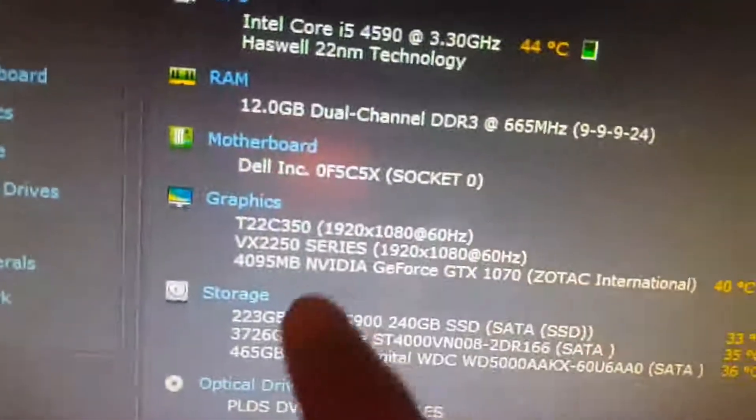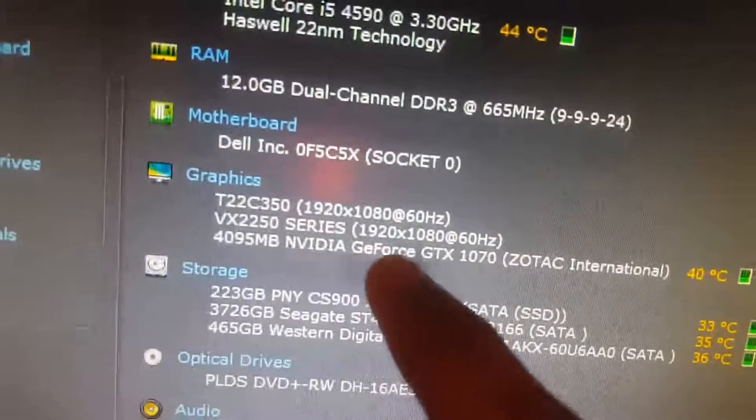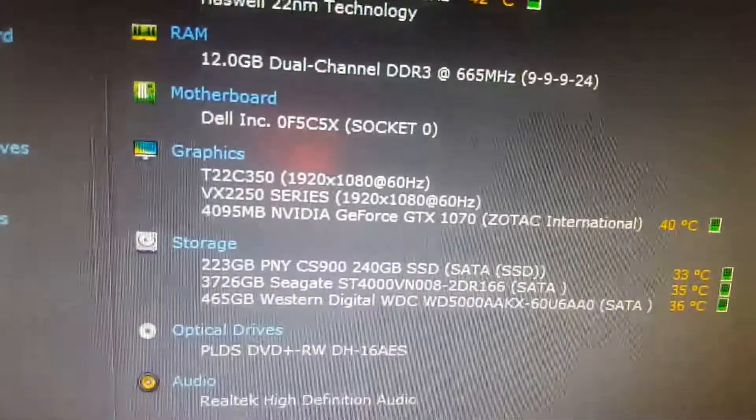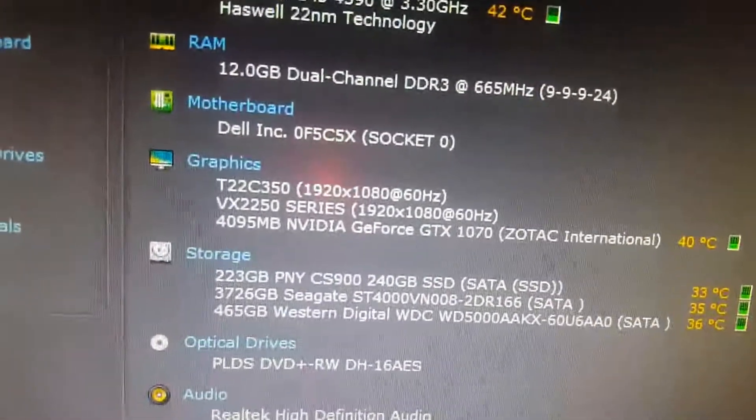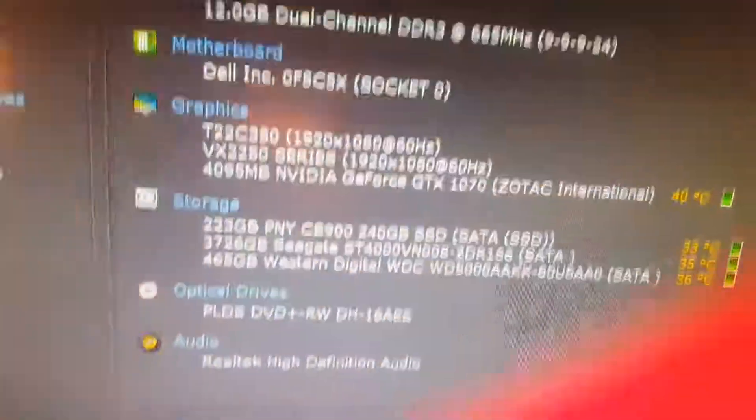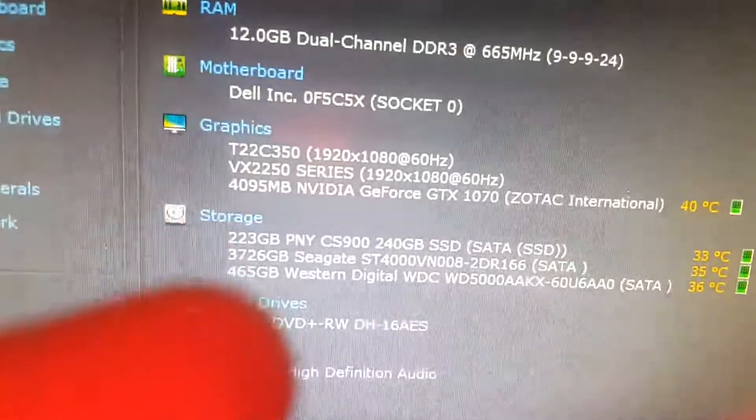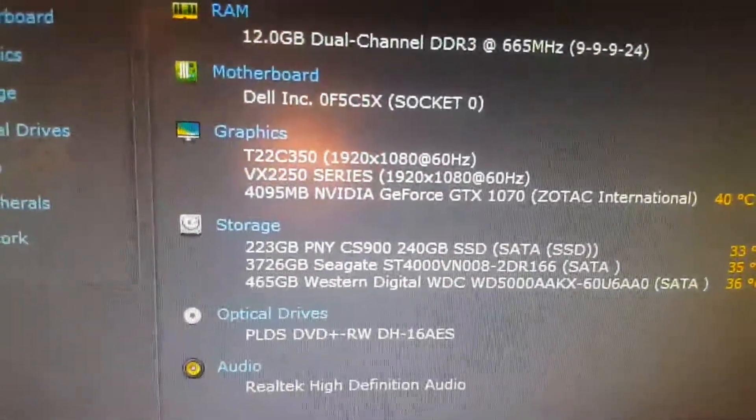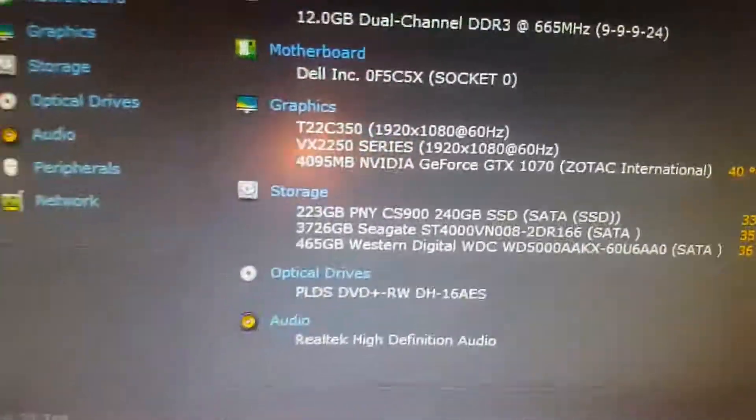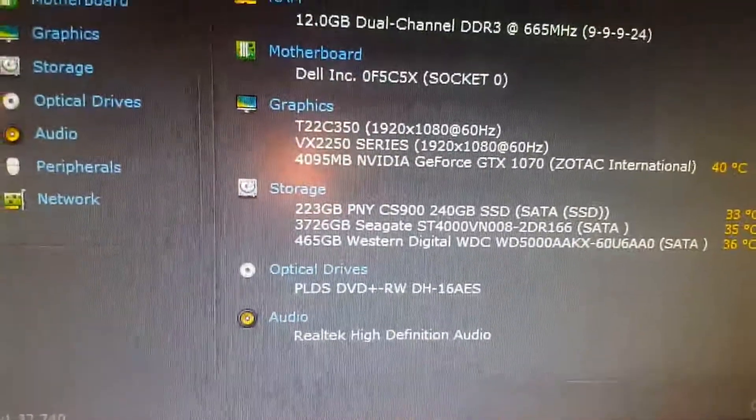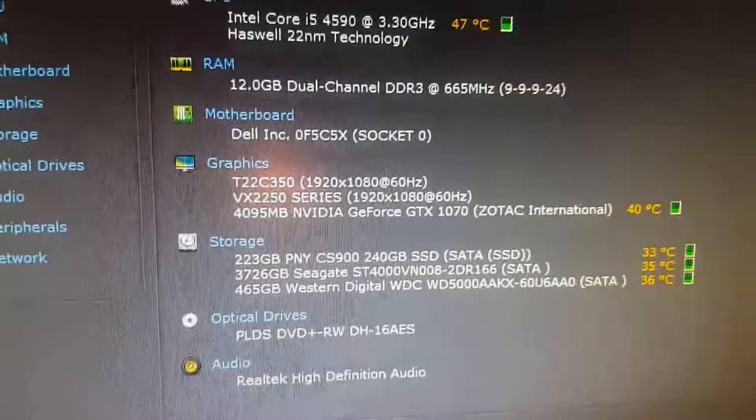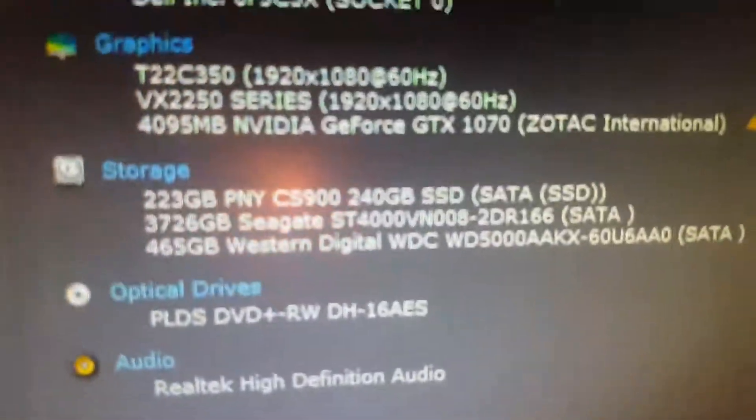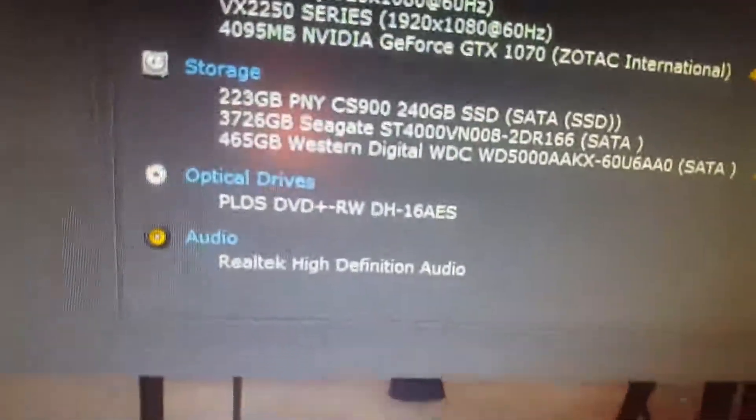This is actually an 8 gig 1070 because 4 gig 1070s don't exist. I don't know why Speccy says it's 4 gig. Probably a glitch, but trust me, it's 8 gigs. I have a CD drive. That's pretty much it.